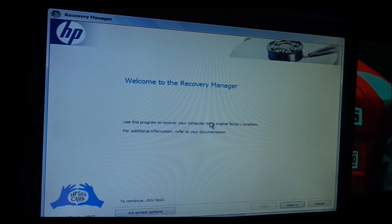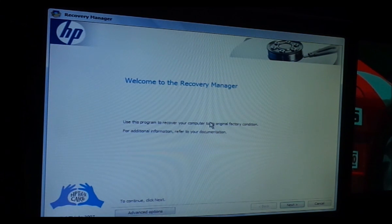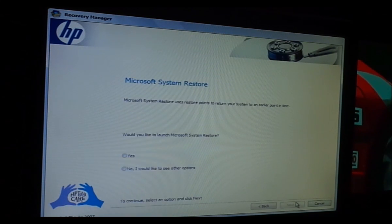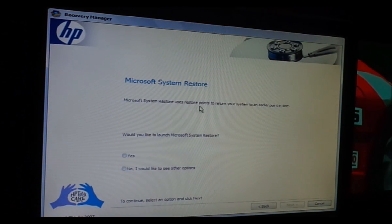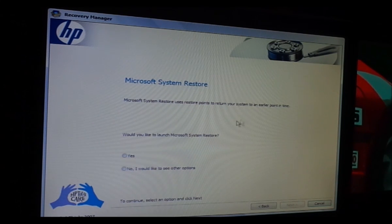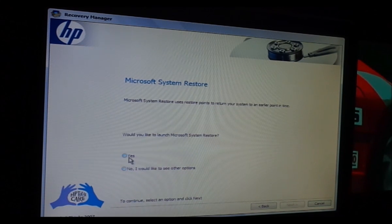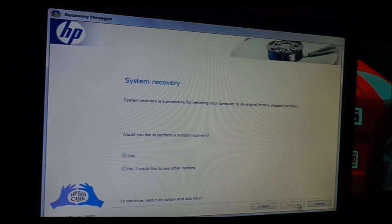Okay, so we're finally in the recovery manager and we're just going to go to Next. It asks: 'Microsoft System Restore uses restore points to return the system to an earlier point in time — would you like to launch Microsoft System Restore?' No, because I want to do a clean format.